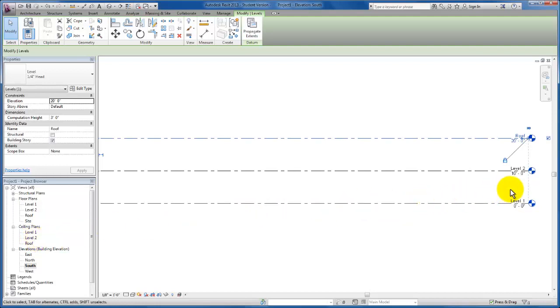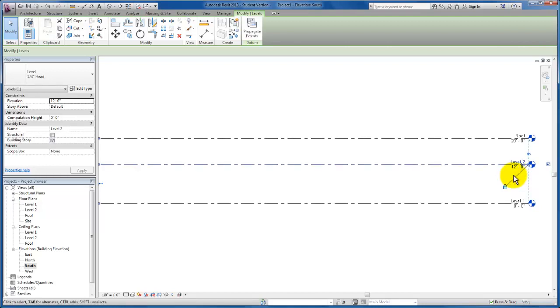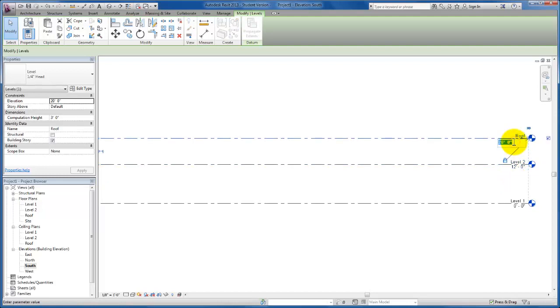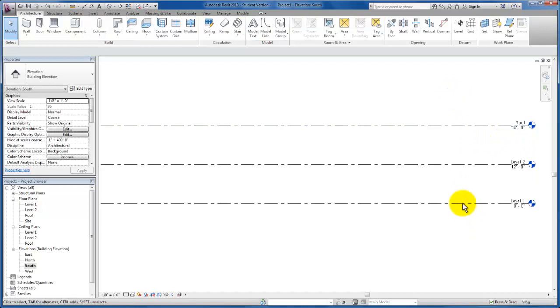While we're here, I would also like to edit our floor elevation for each of our levels because we have a 12-foot floor-to-floor height in this sketch problem. I'm going to click here on level 2 and click again to change the level elevation to 12 feet, and do that one more time. I'm going to change this to 24 feet. Now we have a 12-foot floor-to-floor for our levels.